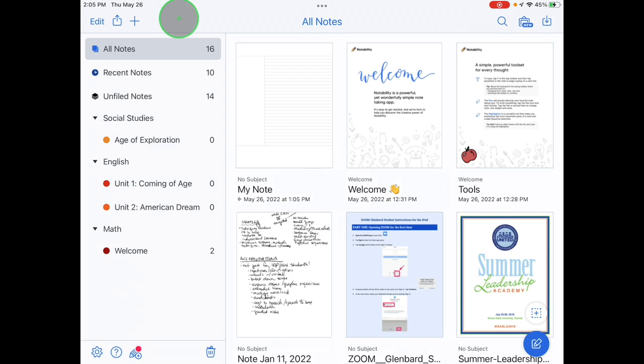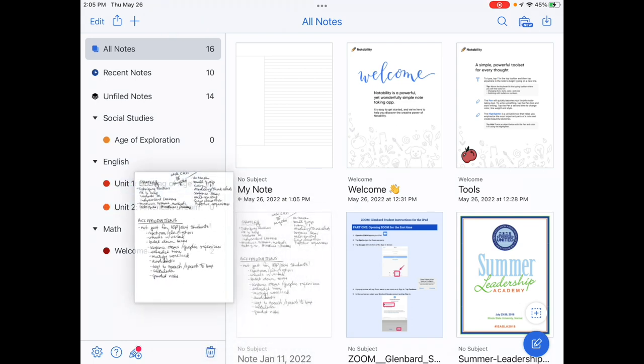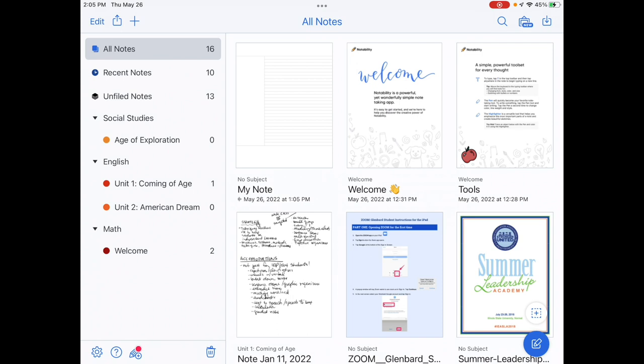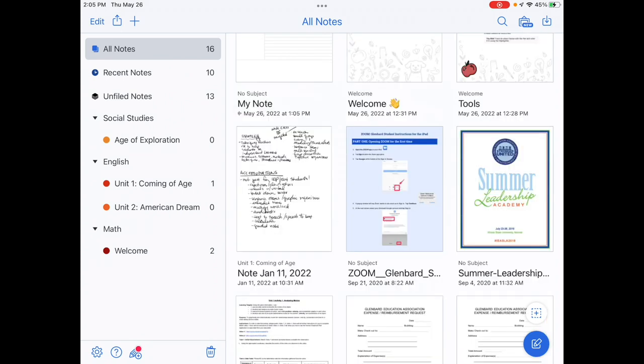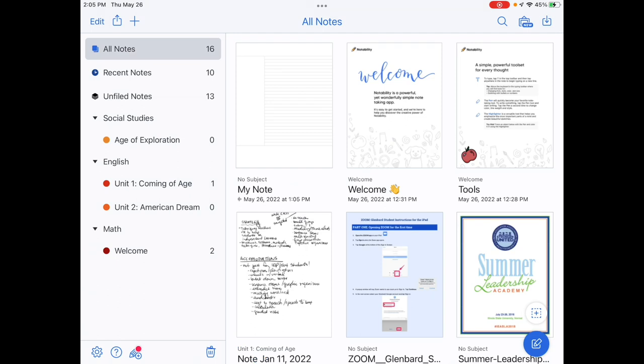Once you've created dividers and subjects, you can drag any note into a subject. Then you can quickly get to those notes by tapping on that subject. To see all your notes, no matter where they're filed, you can tap All Notes.